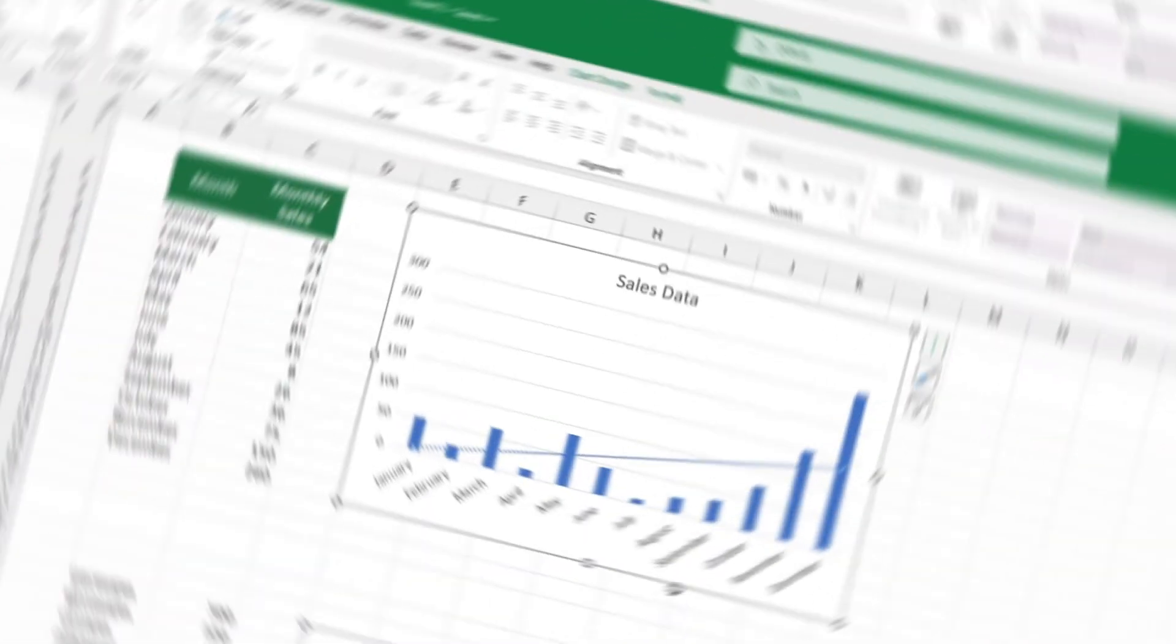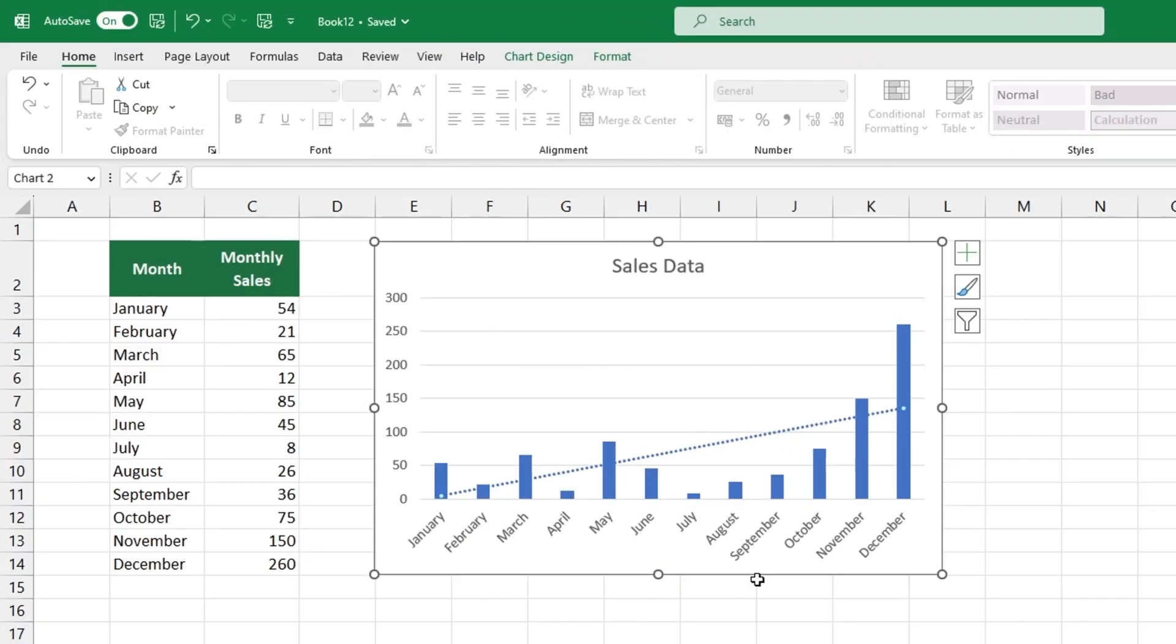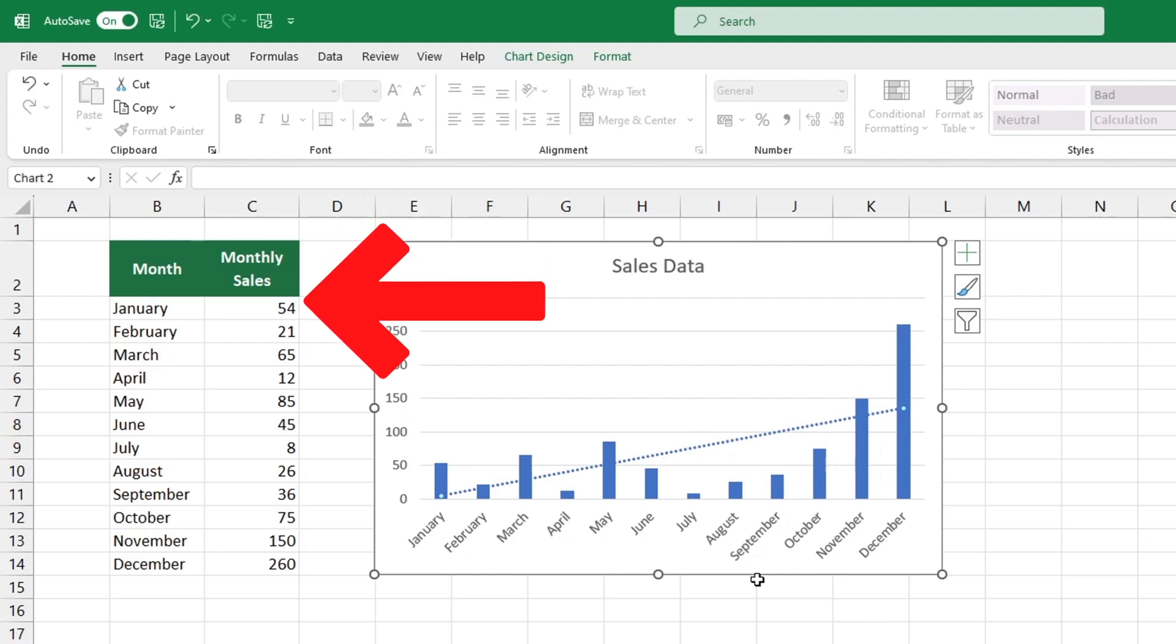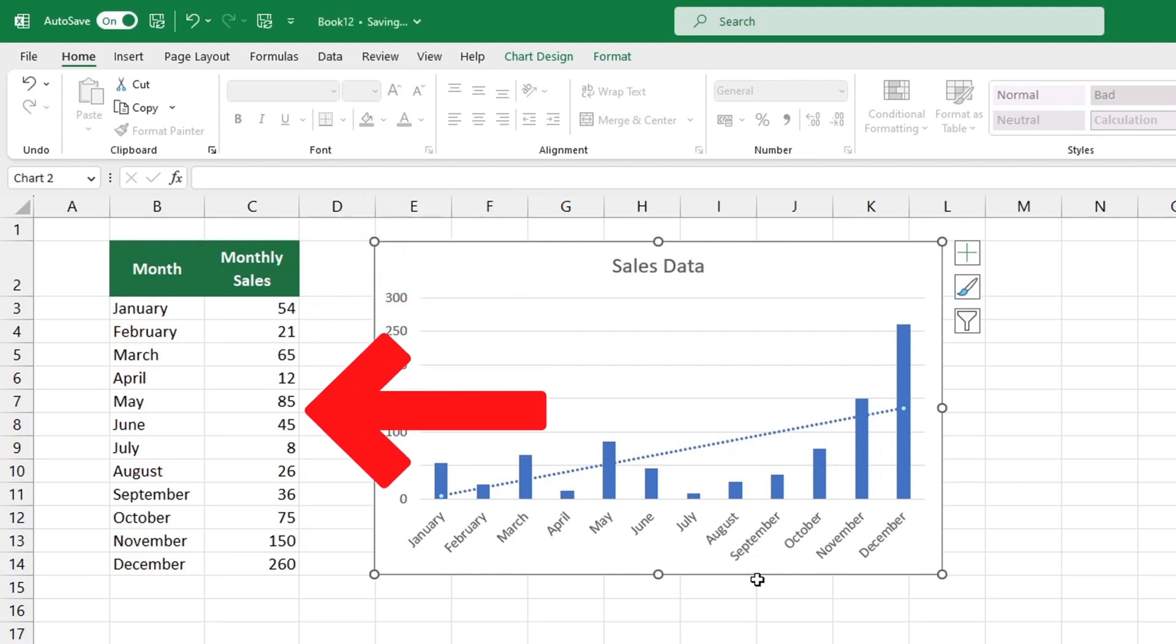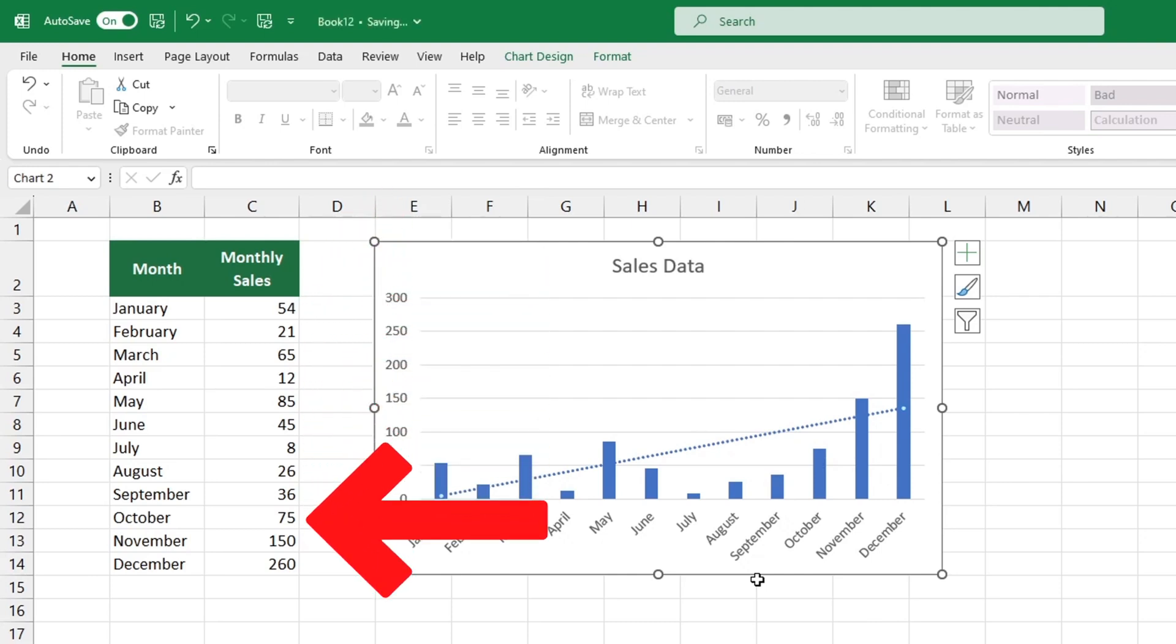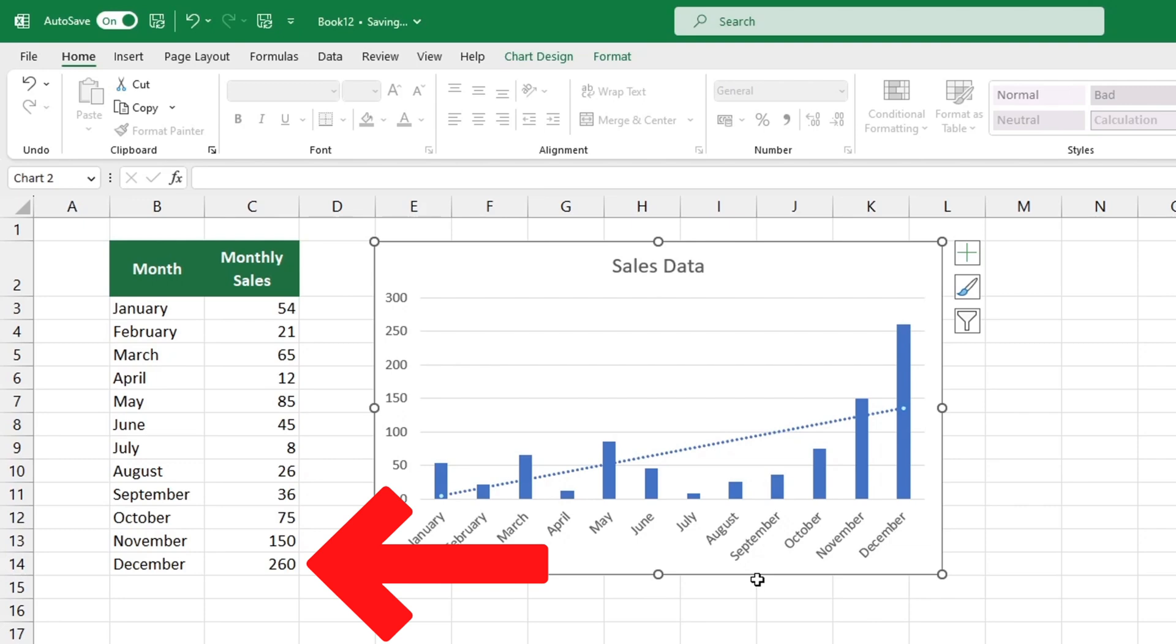To use the trendline function in Excel, you'll need to organize data into a chart first. Check out our video tutorials for more advice on making graphs and bar charts in the card above or the link in the description.